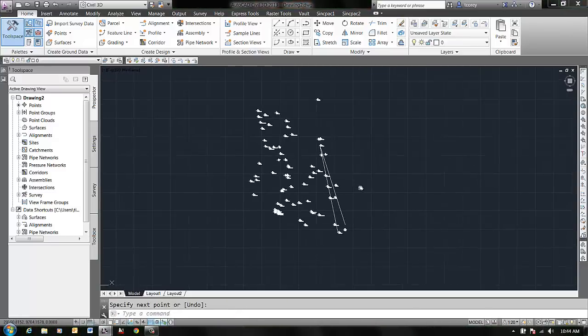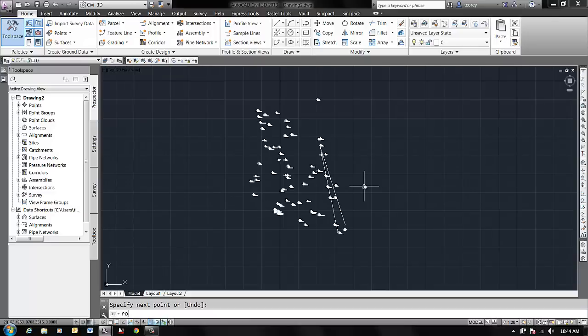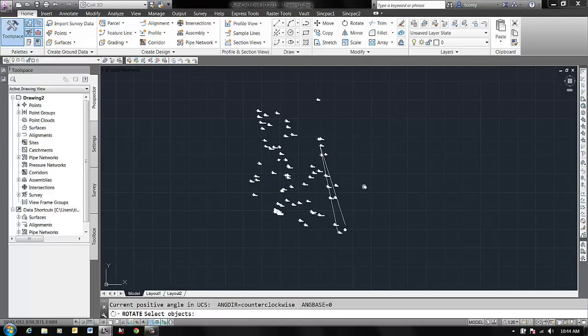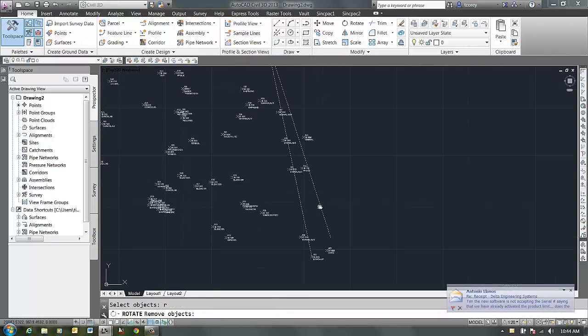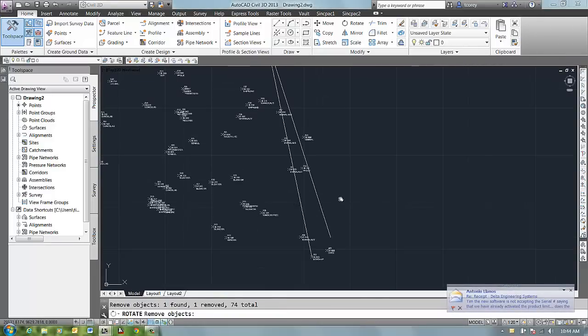So now what I'm going to do is use the AutoCAD Rotate command and pick all of these objects, and then I will deselect the two lines.